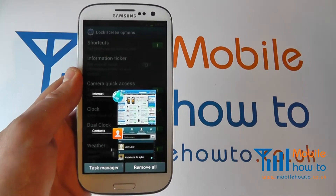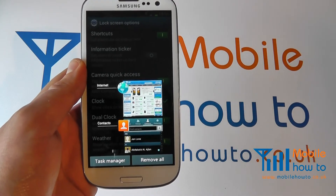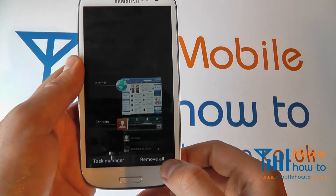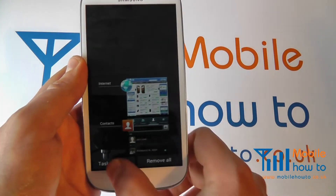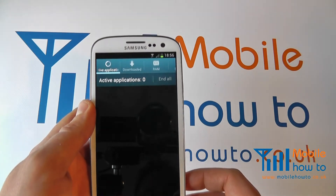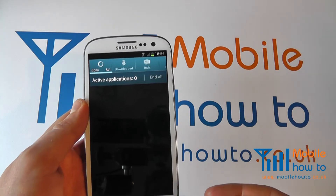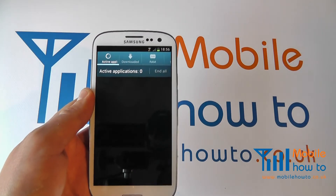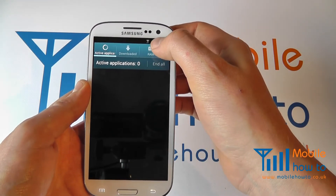Leaving the app running will allow for faster access in the future. If you wish to close all of them you can simply click remove all, or alternatively you can click task manager and you'll be taken into your task manager, which will give you more detailed information on the tasks on your device.